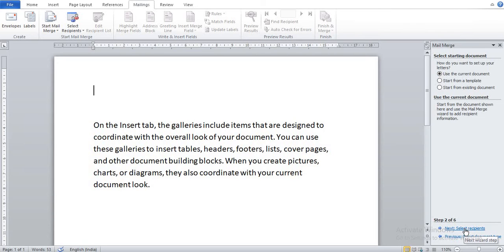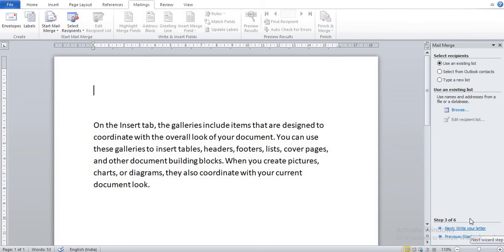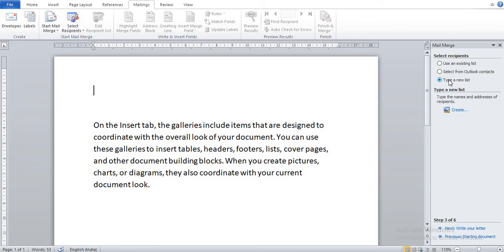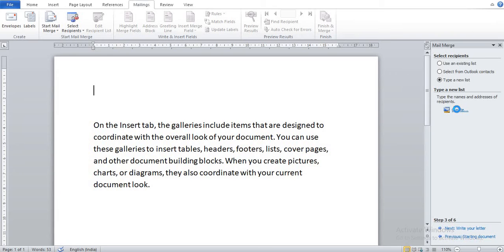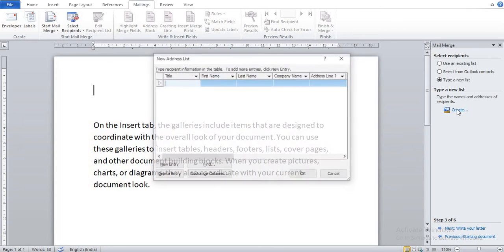Our third step is click Recipients. Now here you can click on Type a New List and Create. So I click on Create.